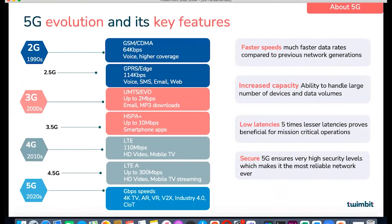In the past, we have seen that every new generation of networks has promised faster speeds and improved connectivity applications over its previous generation. Remember the 2G era when people for the very first time had access to both internet and voice services together. Most operators today are sunsetting this network technology.